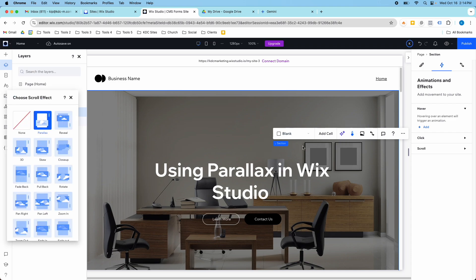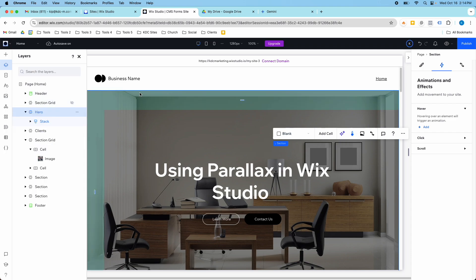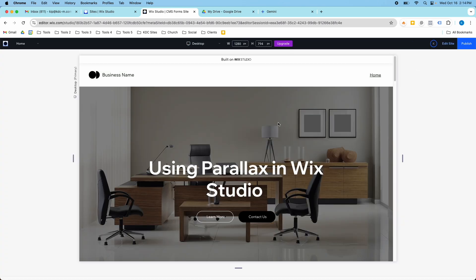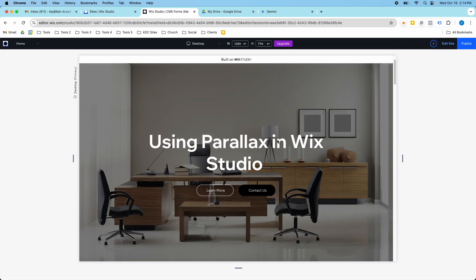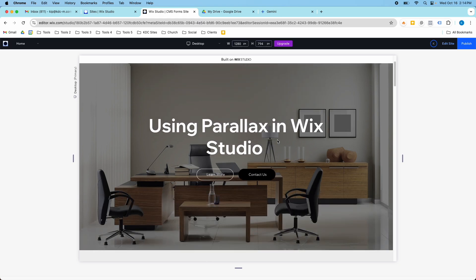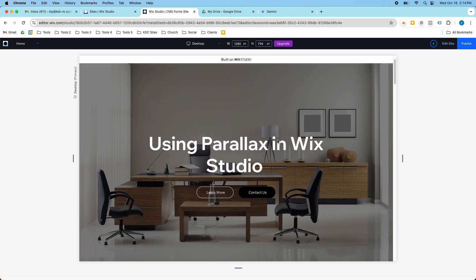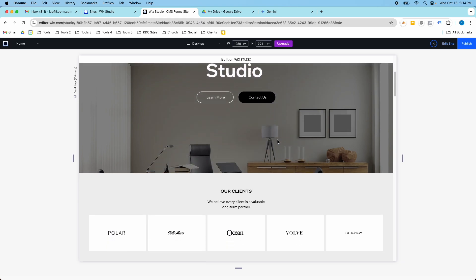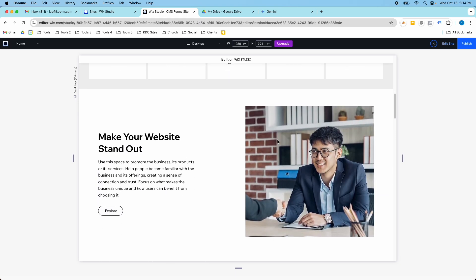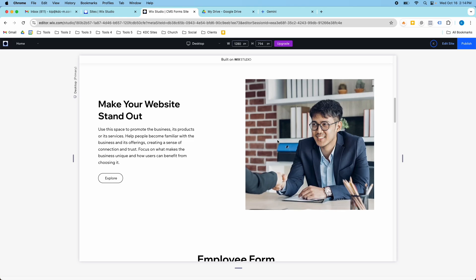So pretty simple but can really make your website stand out and I love, especially in this hero section, the effect you get when scrolling here. It just looks really nice and clean. So hope you guys found this video helpful and I will see you in the next video.